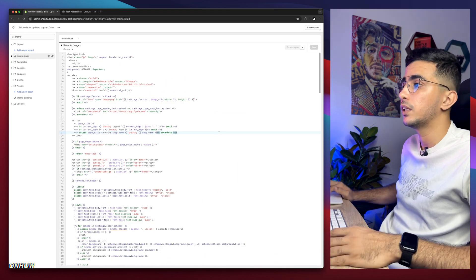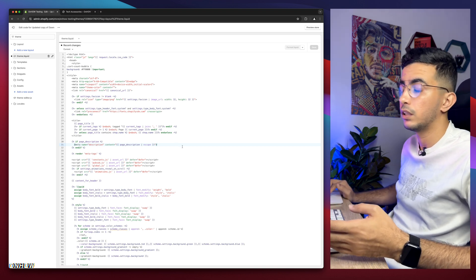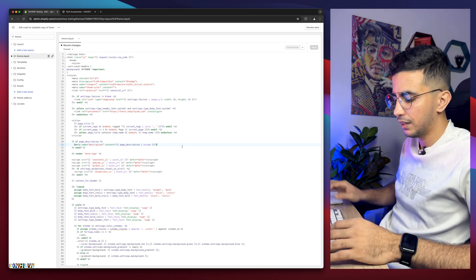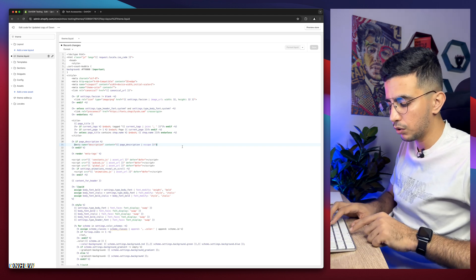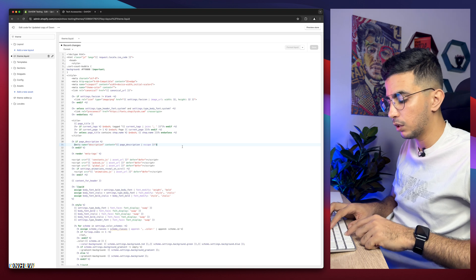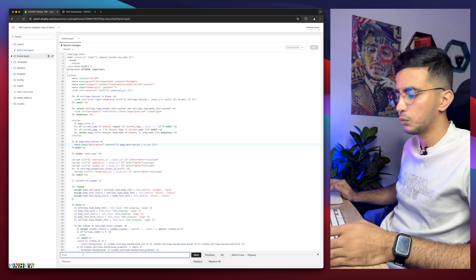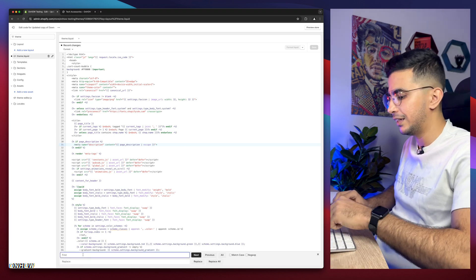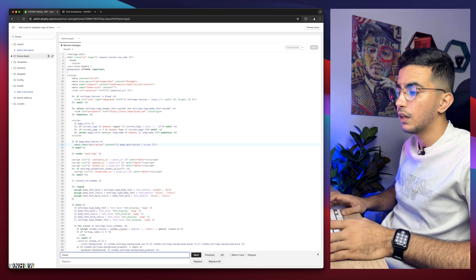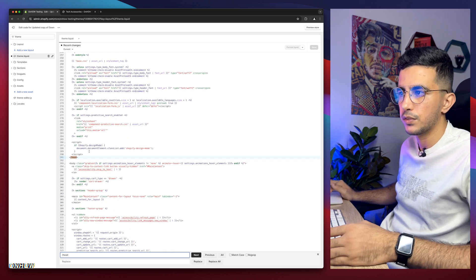Click on theme.liquid. There's a bunch of code in here — I know it can be confusing. Click in the code like you want to write something, then if you're on Windows press Ctrl+F; if you're on Mac like me press Command+F. It will show a search prompt at the bottom of the page. Type in '/head' without any space, then hit Enter.